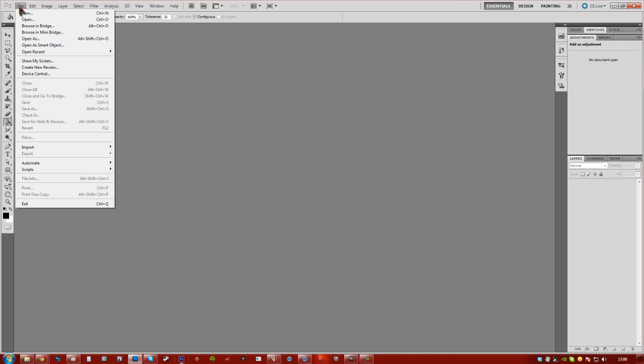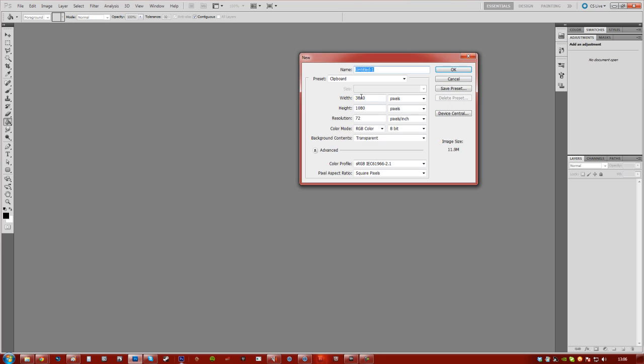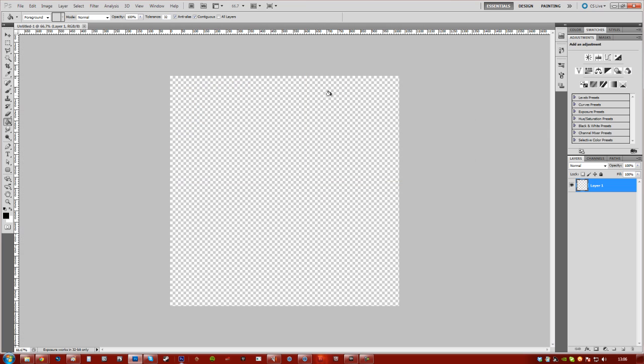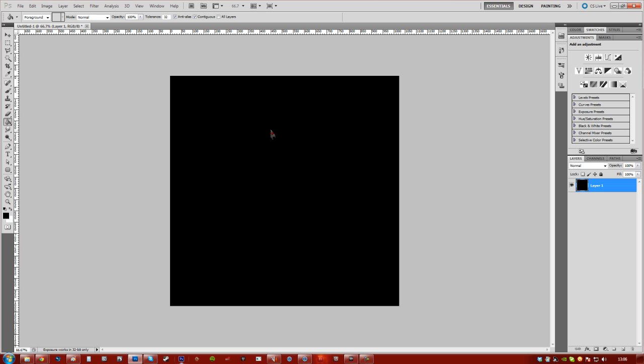Alright so you want to open and start a new file. We're going to make it 1024x1024, nice power of two. I'm going to go ahead and fill the background with black and make a new layer.